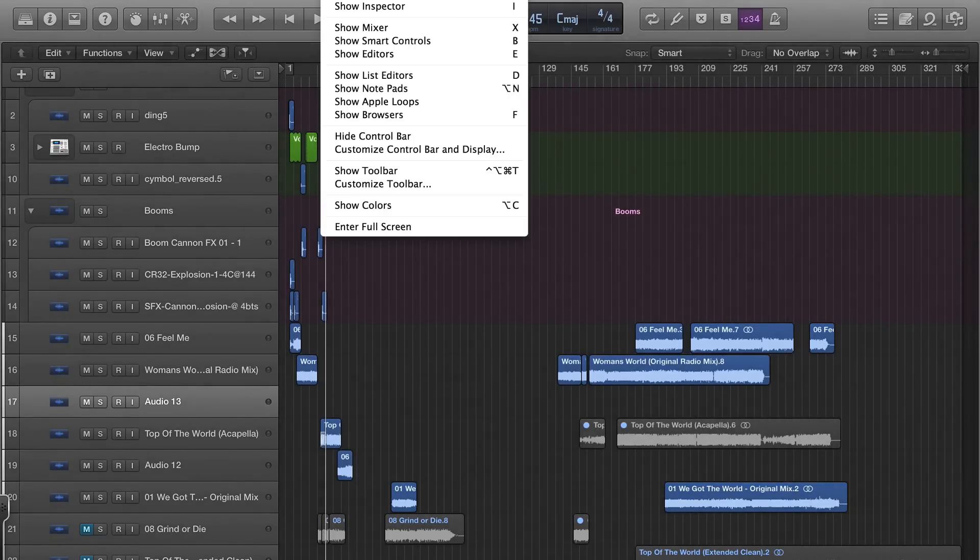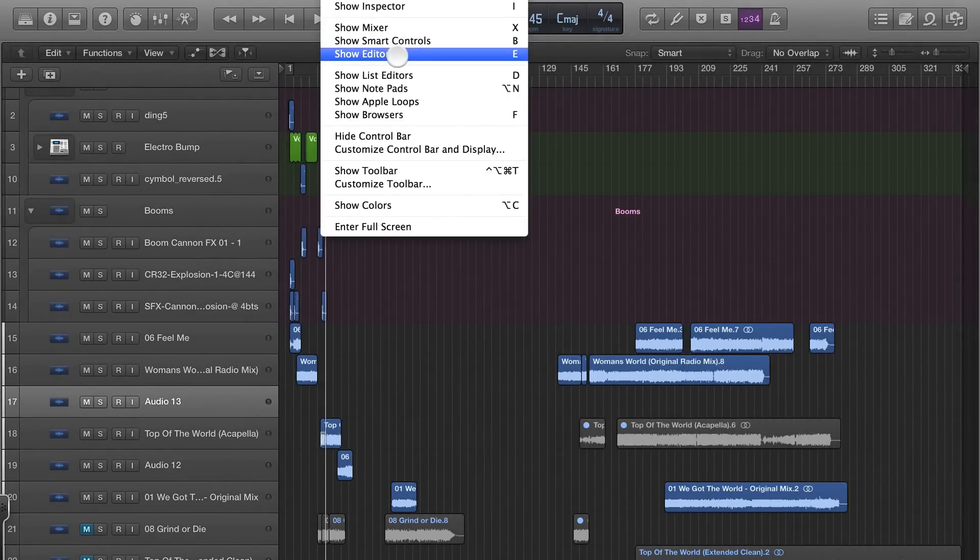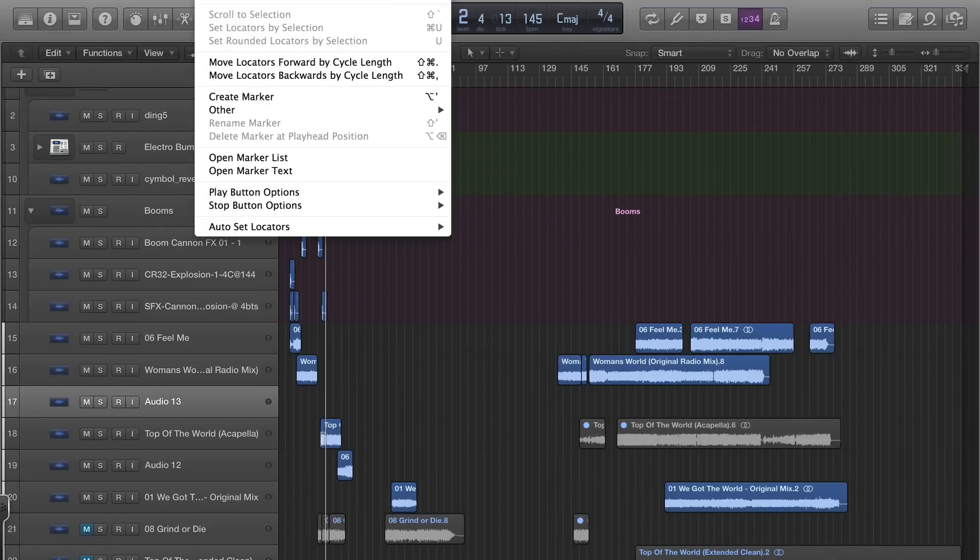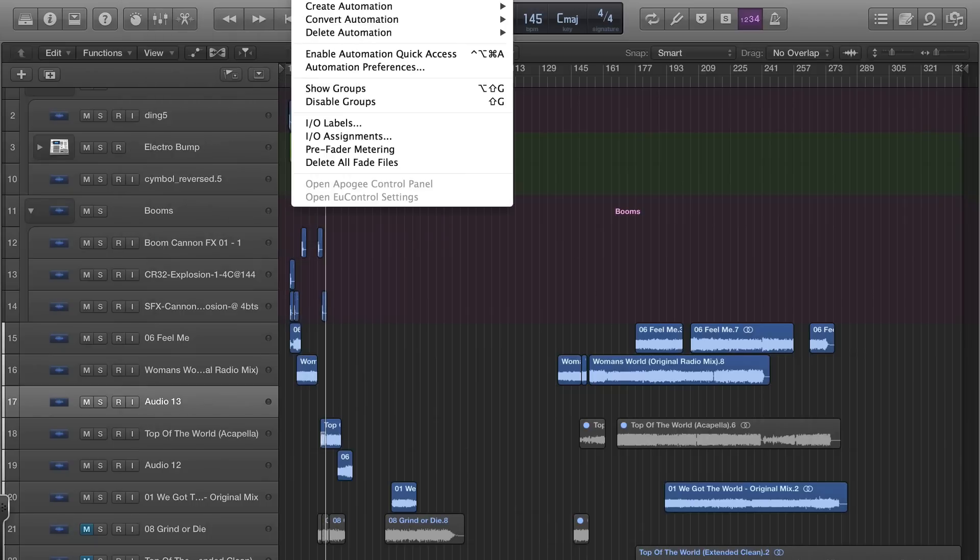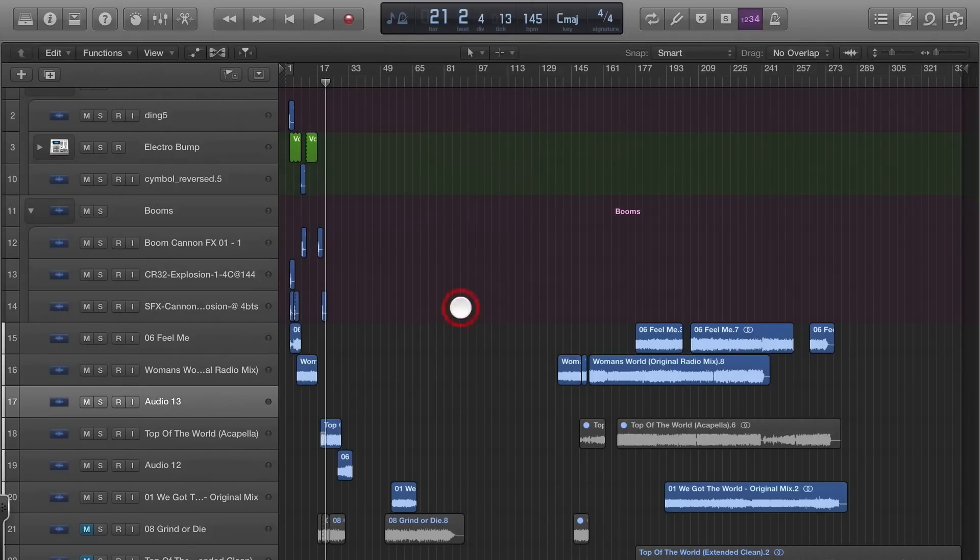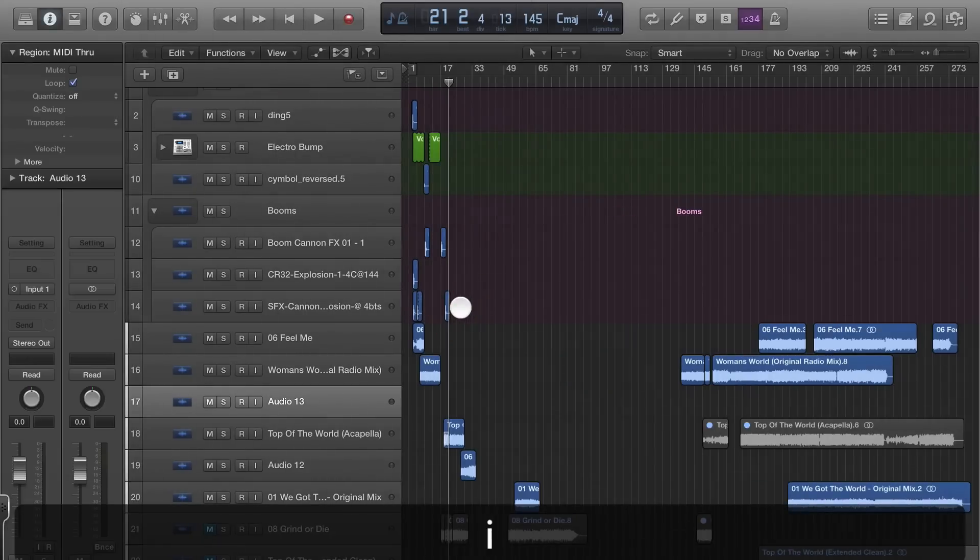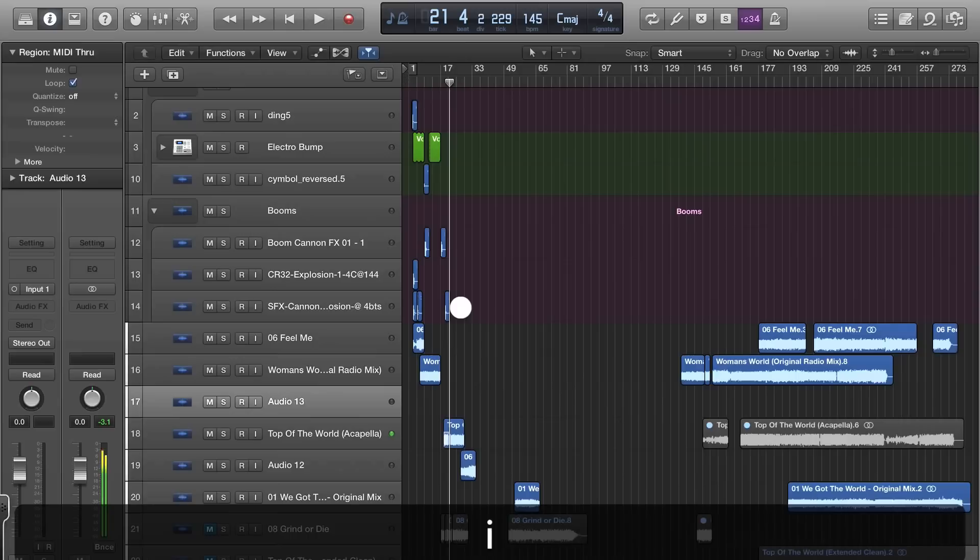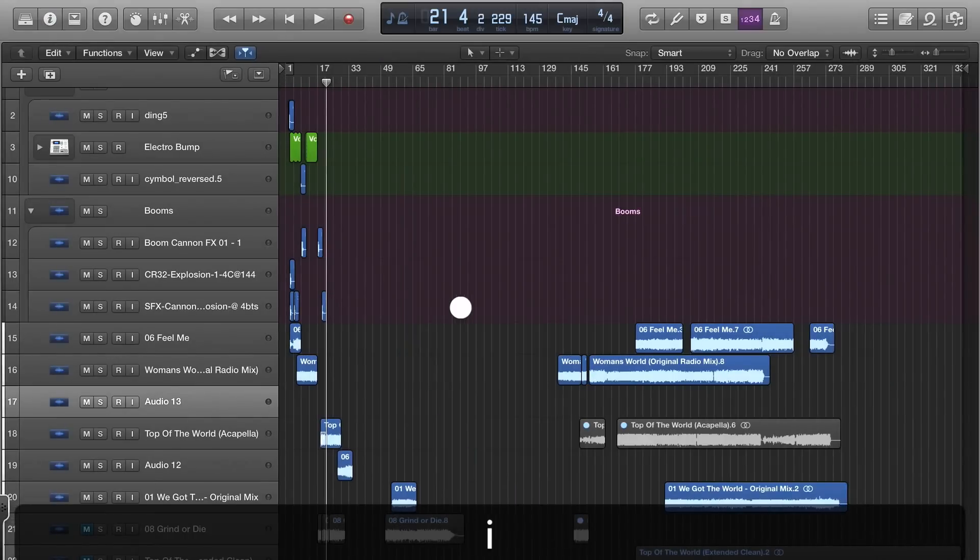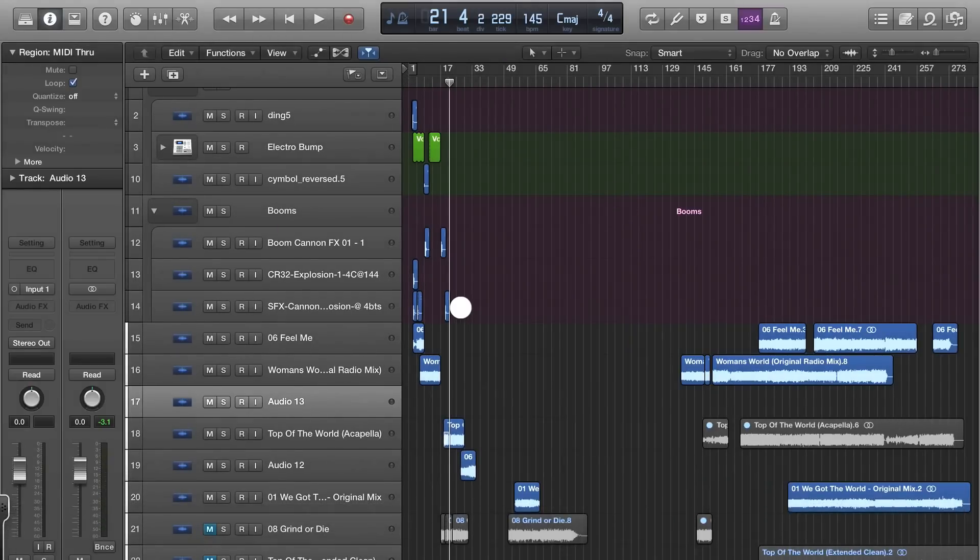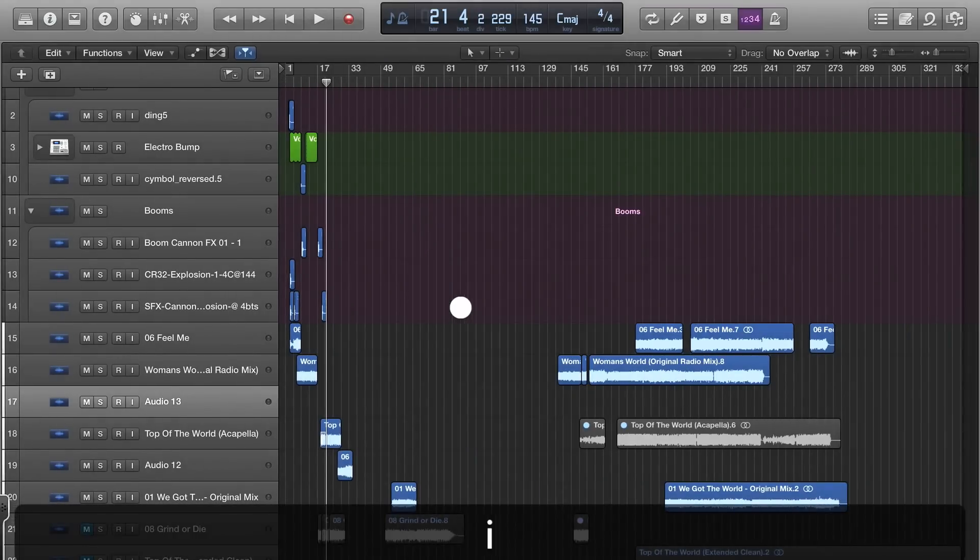Also, when you come up to these windows it shows you different things like Show Inspector. I see that's the I. So instead of going up to the window and picking these, you're going to take forever to get stuff done. Hit the I if you want to hide the inspector.